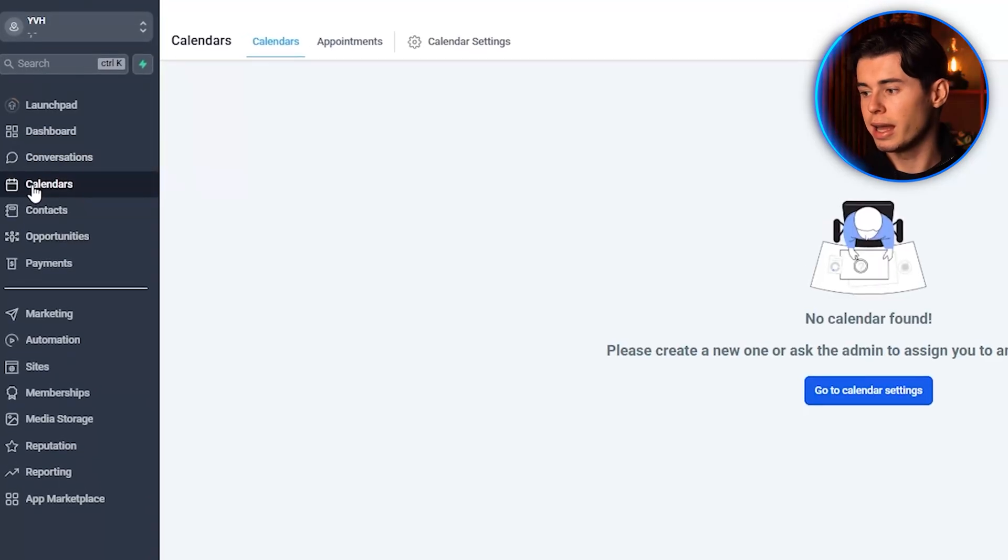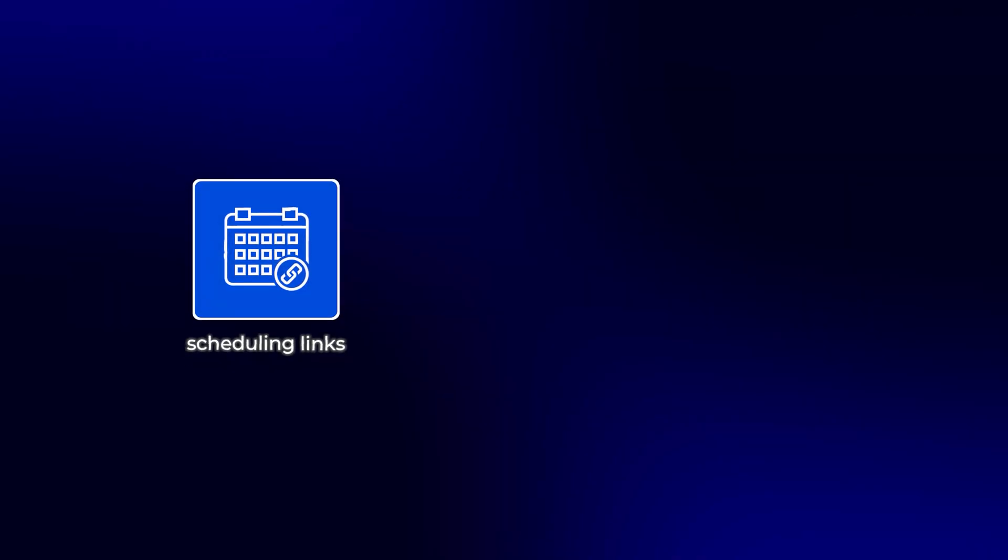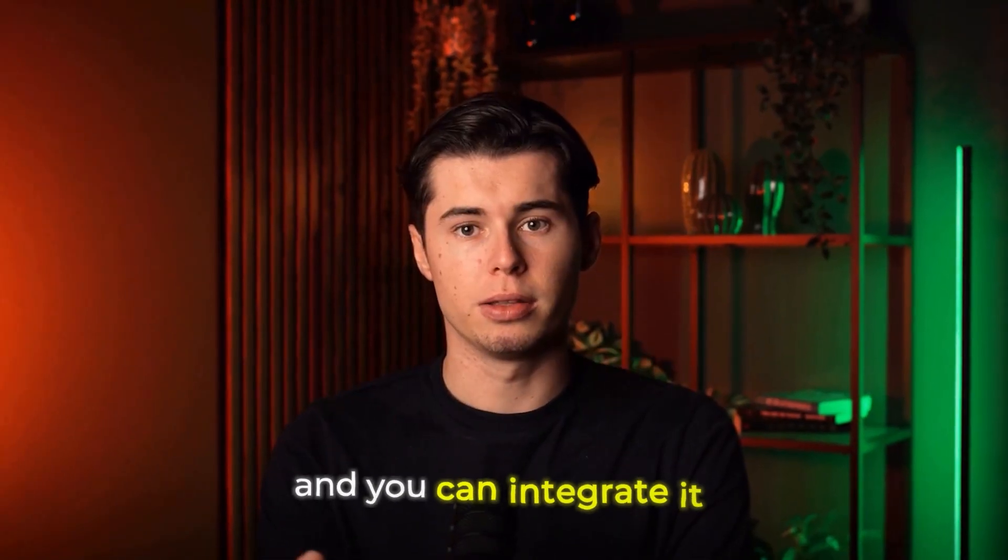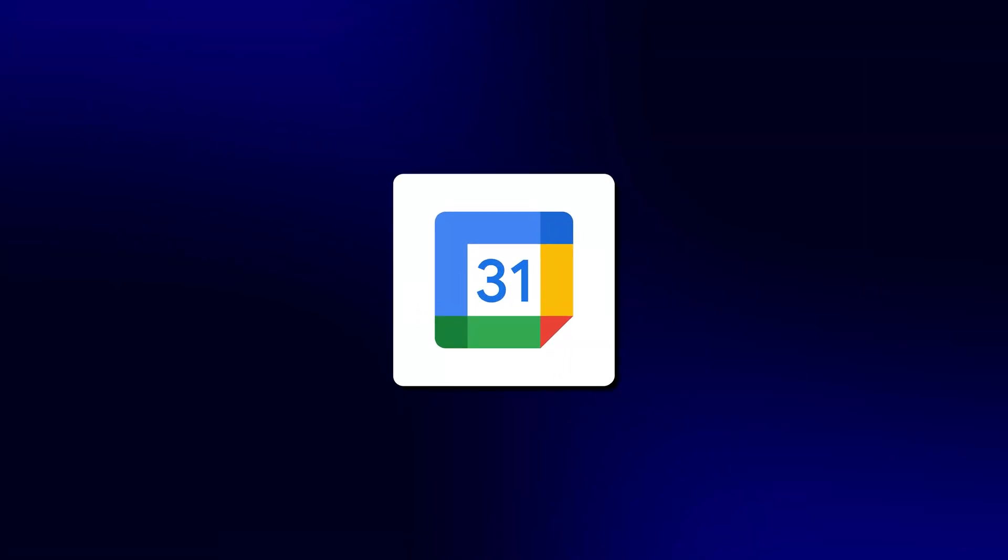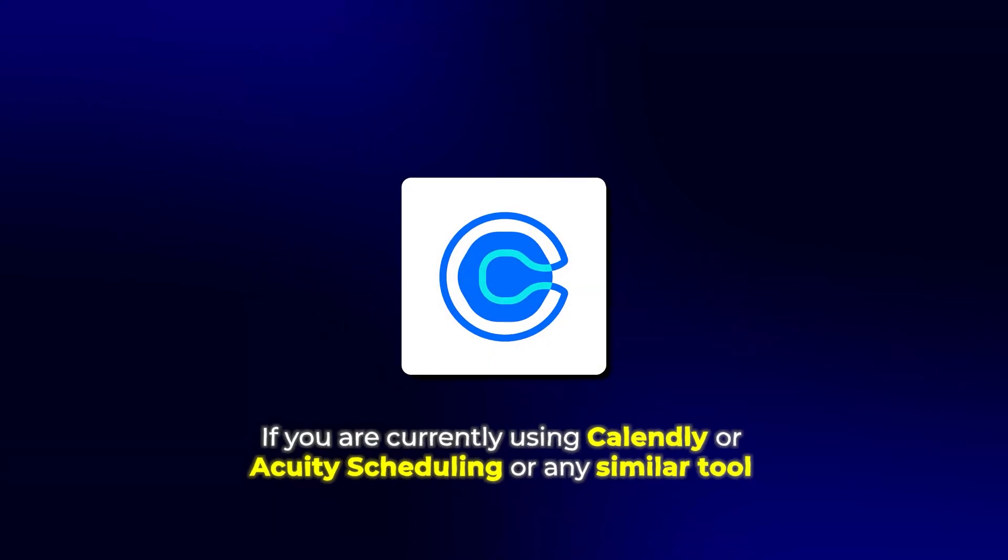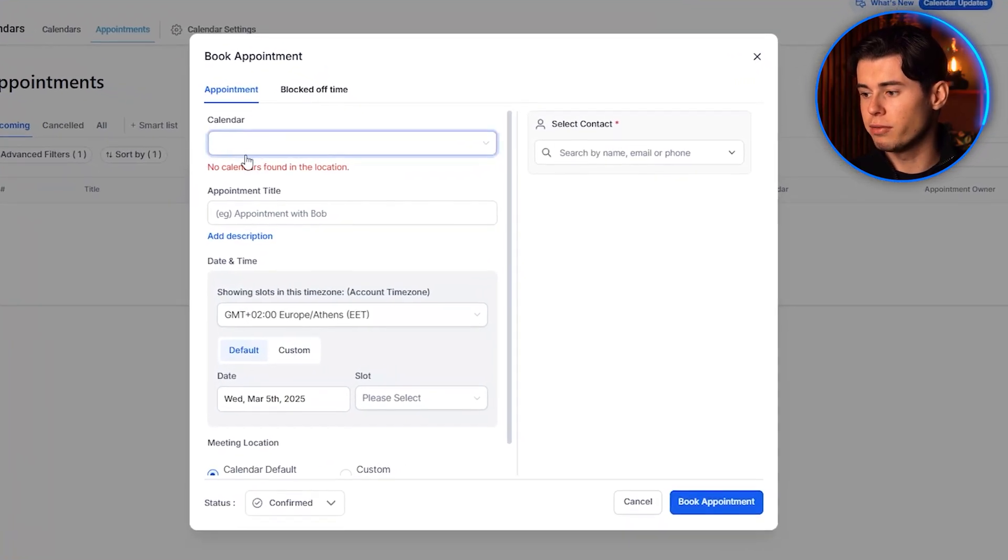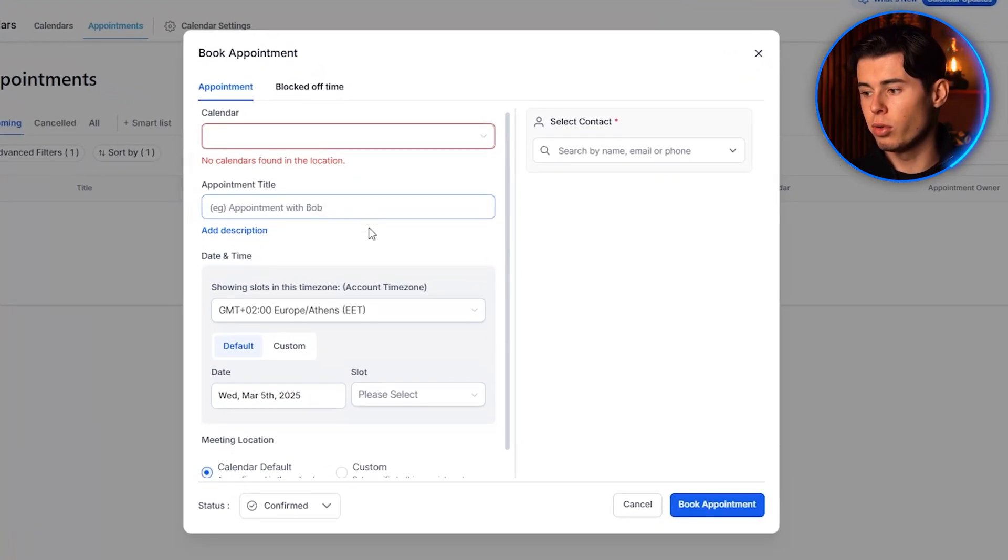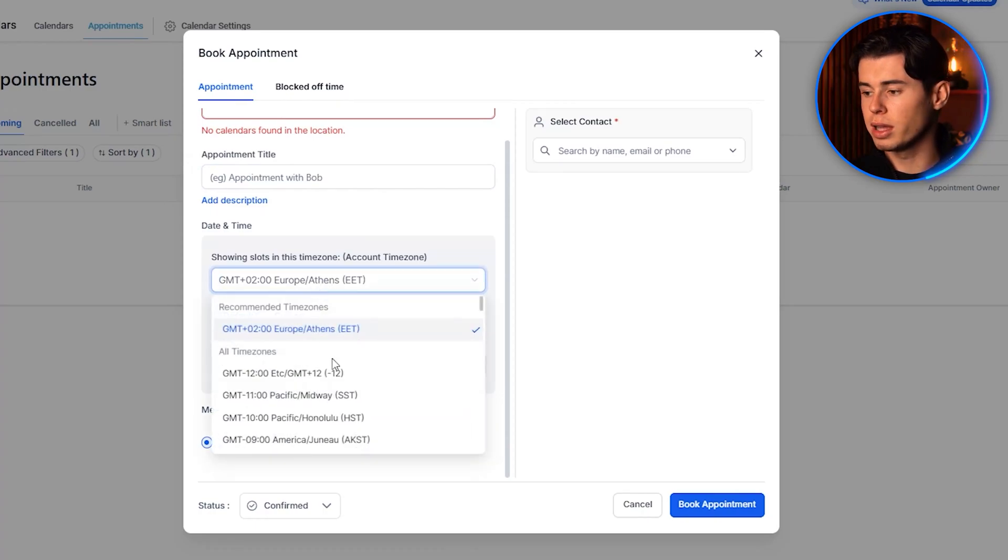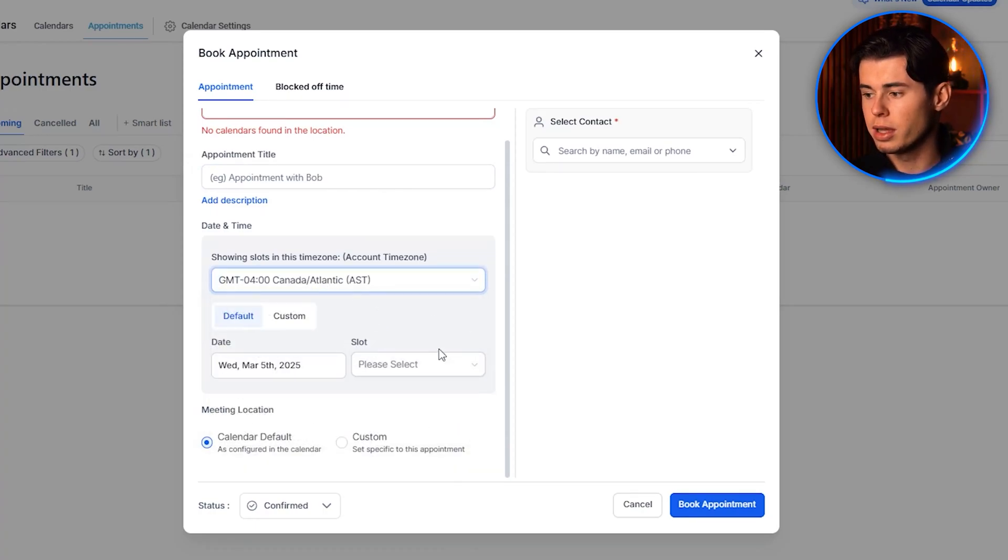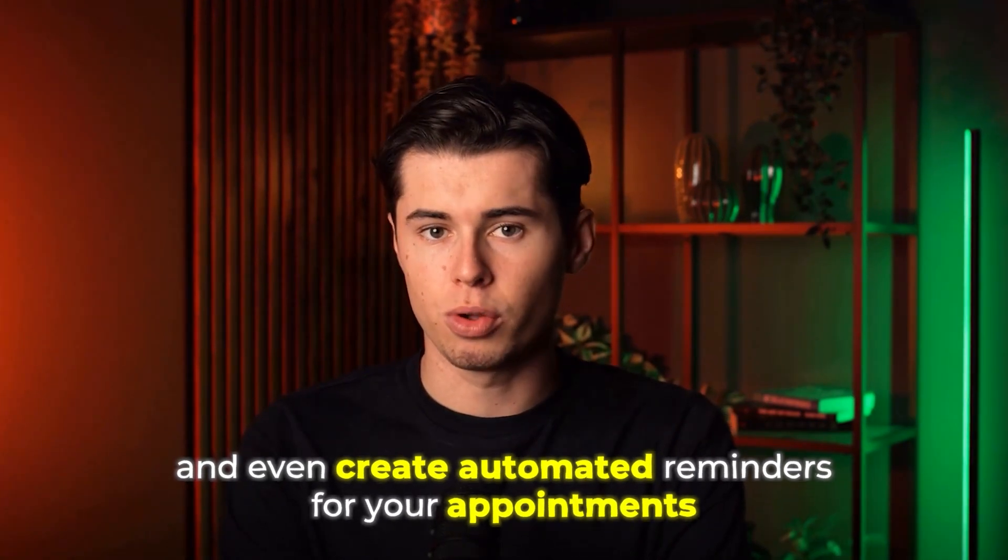Next up, we have the calendars. Here, you can create scheduling links, add meetings, and book appointments, and you can integrate it with Google Calendar or any other calendars. If you are currently using Calendly or Acuity Scheduling or any similar tool, you know how valuable these calendar features are. But with Go High Level, you don't need a separate subscription for that anymore. You can create multiple calendars, set your availability, and even create automated reminders for your appointments.